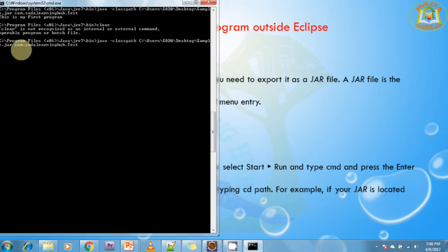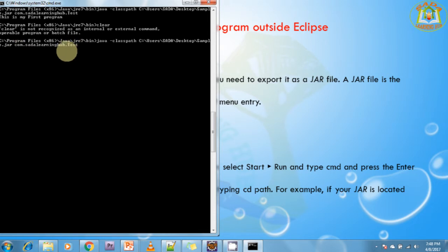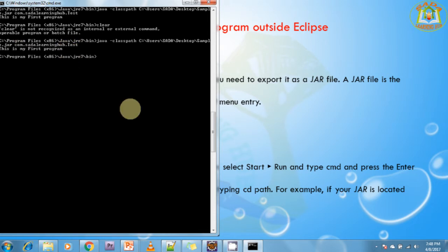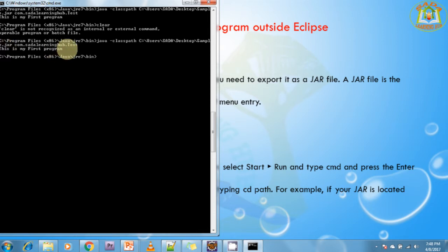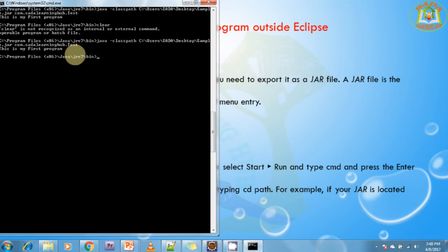Then I specify the class to run: comp.sadalearning.test. After pressing Enter, you can see 'This is my first program'. Your JAR file has successfully run, meaning your Java class has successfully run outside the Eclipse IDE.